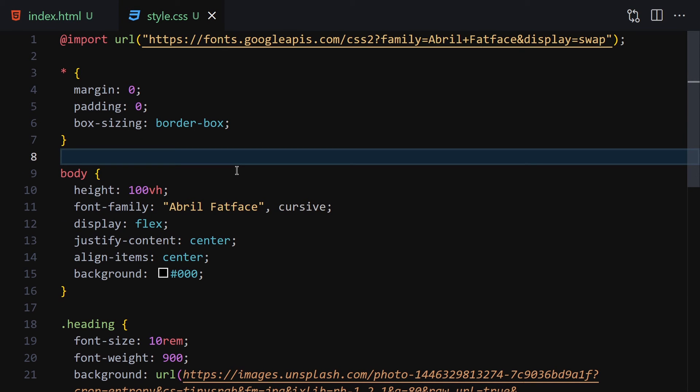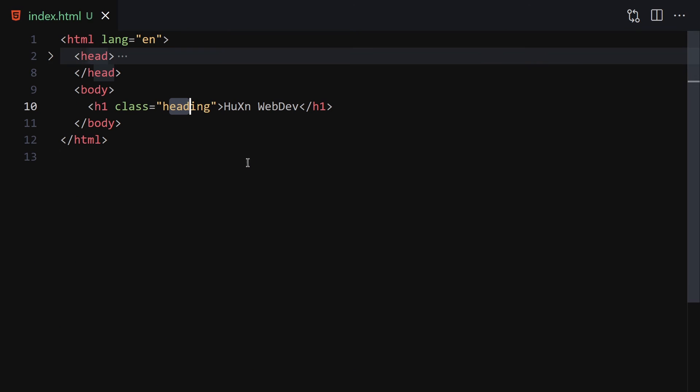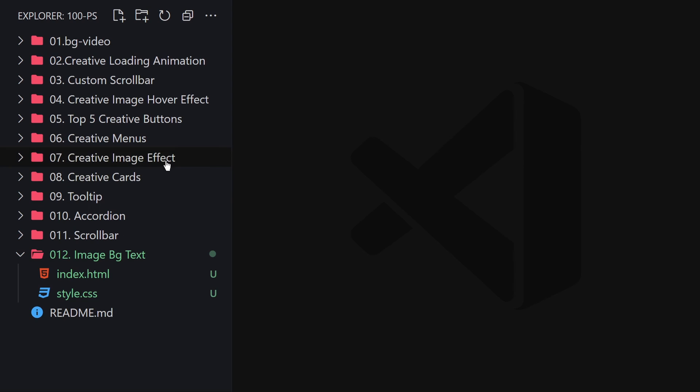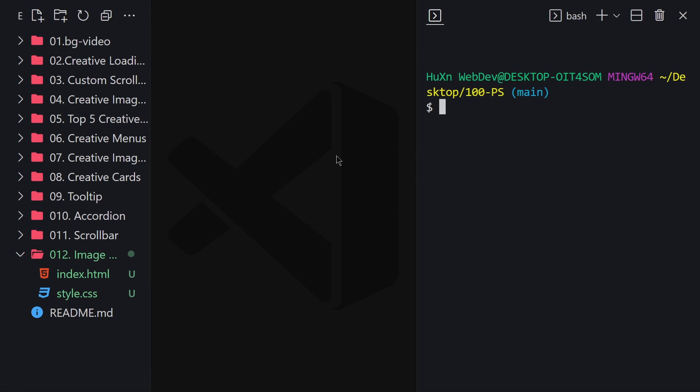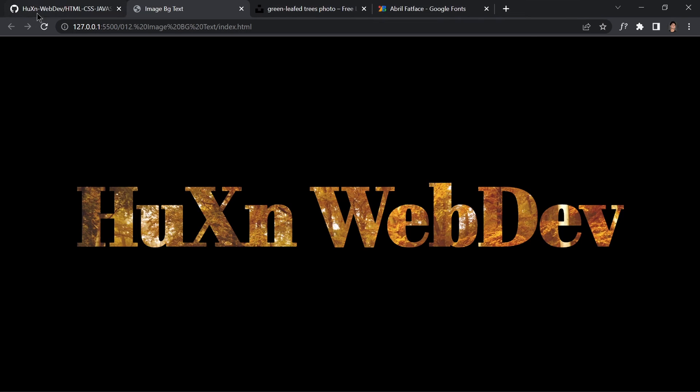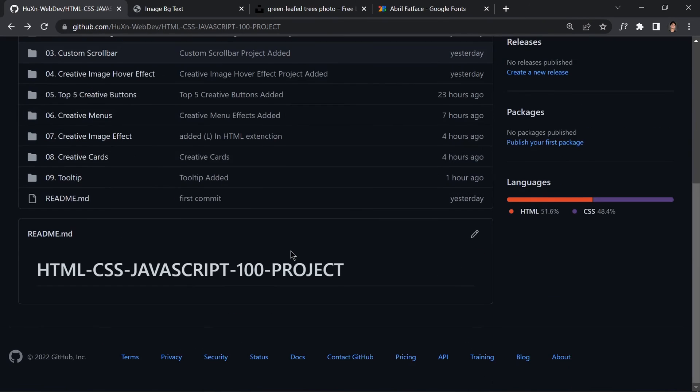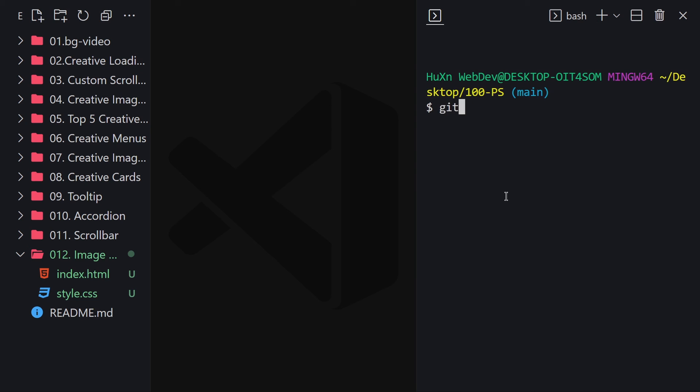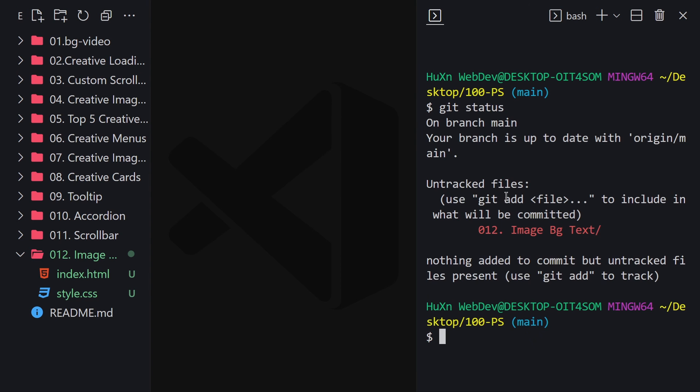If you don't know about Git and GitHub, feel free to skip this part and jump to the next project. If you already know Git and GitHub and want to watch, I'm going to push my code to my GitHub repository.